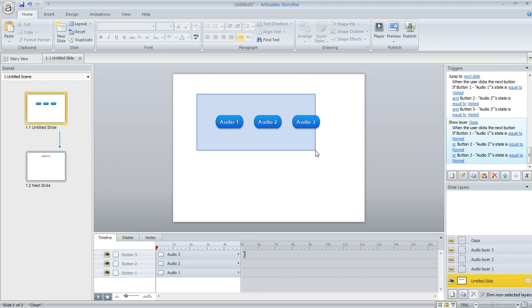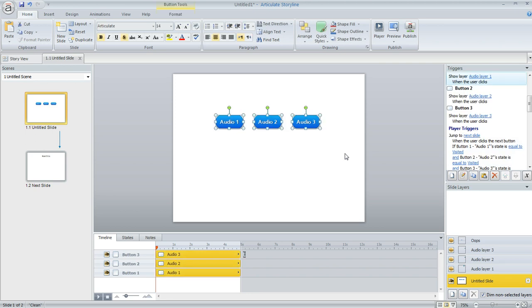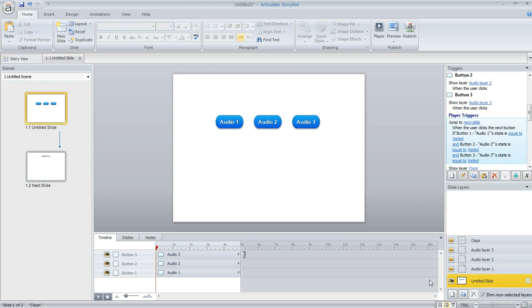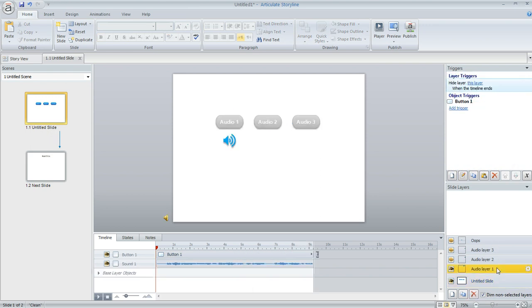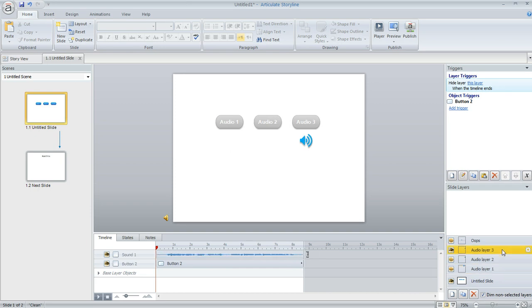The way that I chose to do it in this example is I drew these three buttons on my slide, one for each of the audio clips that I wanted the learner to hear, and then I created a separate slide layer for each audio clip. So down here in the layer pane I've got a layer for audio clip number one, two, and three.